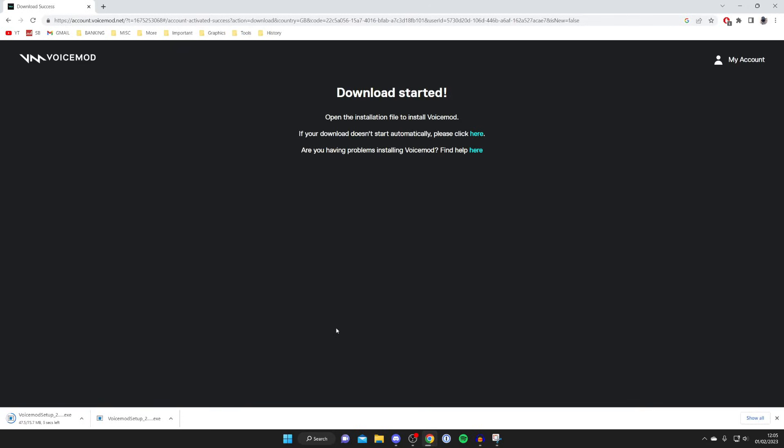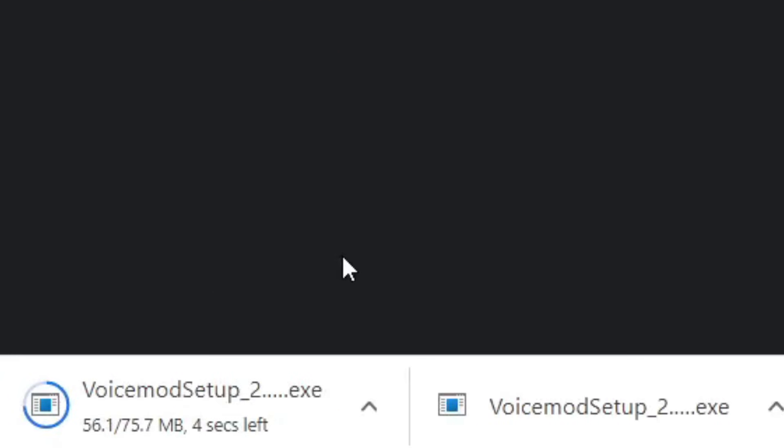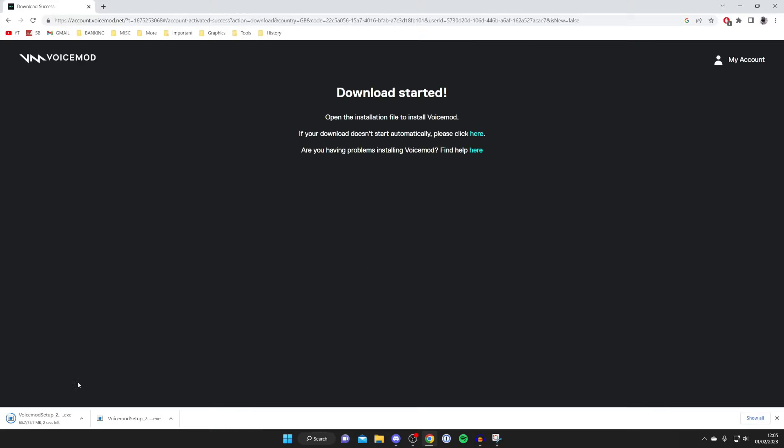VoiceMod should automatically start downloading. As you can see, it's in the bottom of my browser. I've got two because I did this before. But just a quick note as well, every browser is slightly different. So if you're using a different browser, your downloads won't appear in the bottom left. But you can always find your downloads in the file explorer.